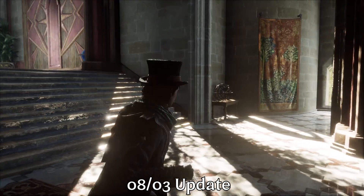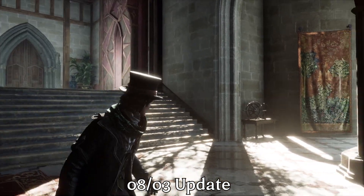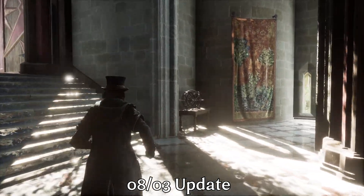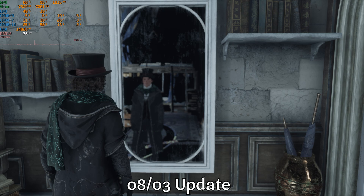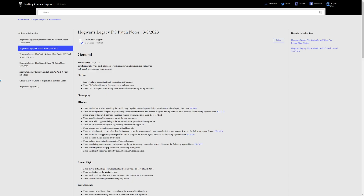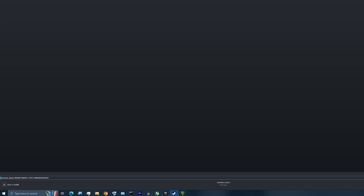If you remember from my previous video on Hogwarts Legacy, we discussed how the last update caused issues when using ray tracing and failed to address any big issue the game has had since launch. Since then, Avalanche Software hasn't released any update or hotfix to address these problems, so today in this video I'll show you how to downgrade the game to the previous version and fix the ray tracing problem.